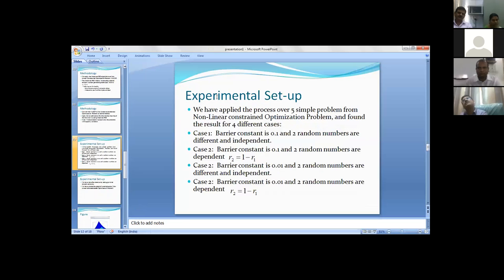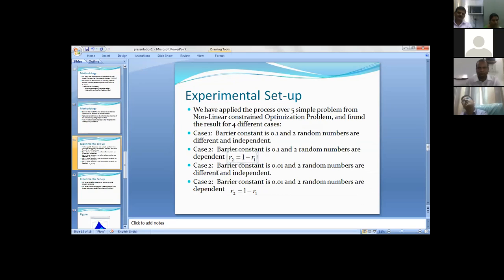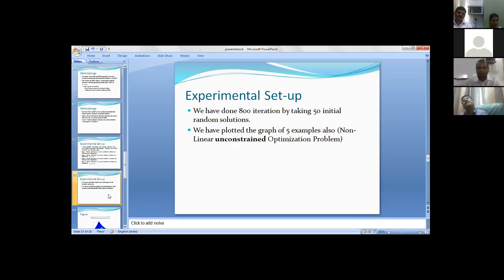Experimental setup: we have taken four different cases. Barrier constant is 0.1 and two random numbers are different and independent. Barrier constant is 0.1 and two random numbers are dependent, that is r2 equals one minus r1, and similarly two more cases.